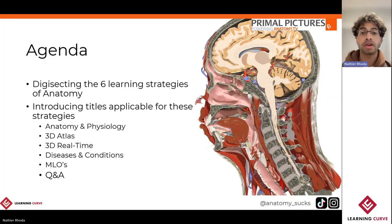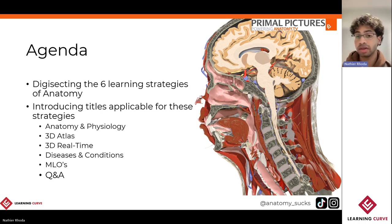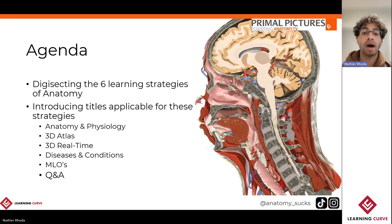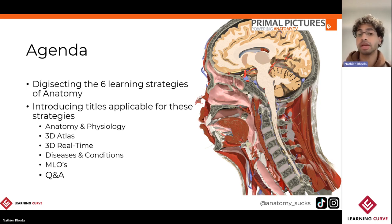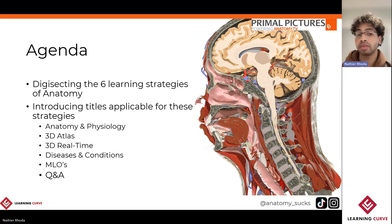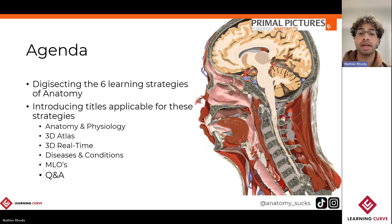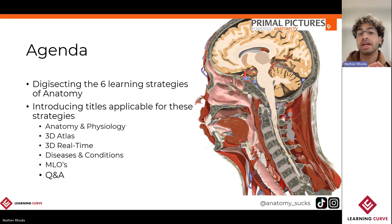On the agenda for today, considering that Primal Pictures is a web-based application, we'll go ahead and virtually dissect each of those six different learning strategies before jumping over to the platform. We'll explore the following titles: starting off with Anatomy and Physiology, then 3D Atlas and 3D Real-Time, followed by Diseases and Conditions for a more clinical aspect, and lastly tying everything together in the Medical Learning Outcomes. Towards the end, we'll do a bit of a Q&A.